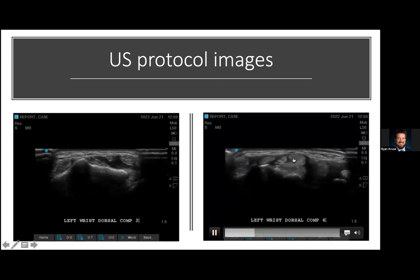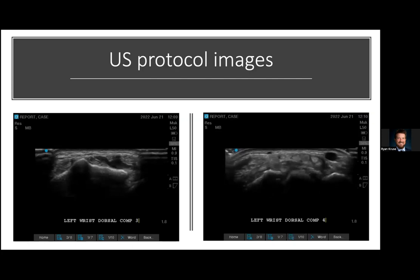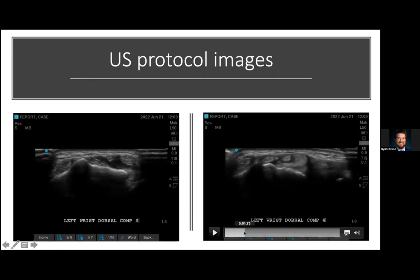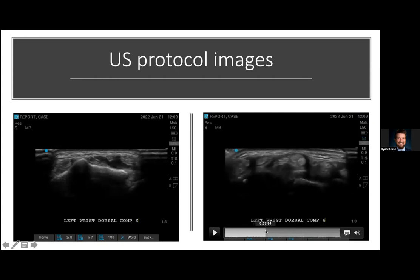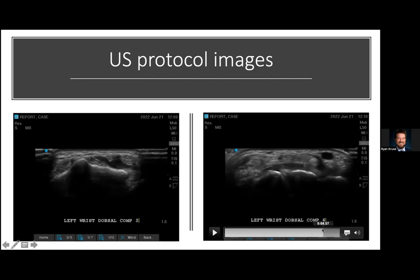The fourth compartment is probably the easiest to find because you can wiggle all those fingers to see them move. You have your extensor indicis and your extensor digitorum within this group. To isolate them from each other — since they're in the same compartment but do have separate sheaths — you can passively flex and extend the patient's finger to see mobility. As you move distally, you will see the individual tendons start to branch off into their respective sheaths going distally to each phalanx. You can start to see them separating.